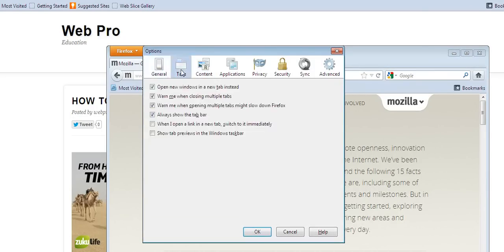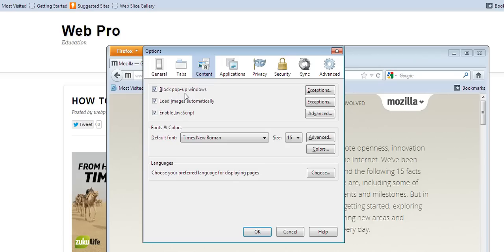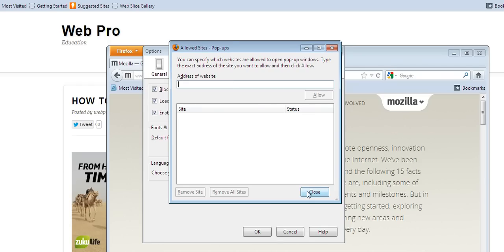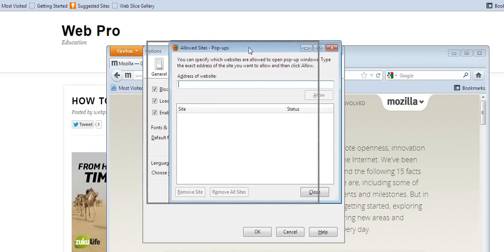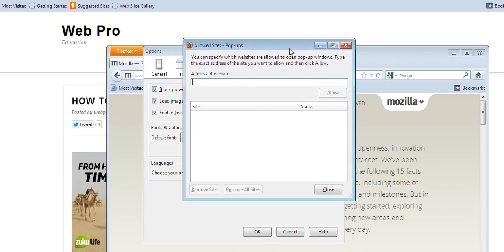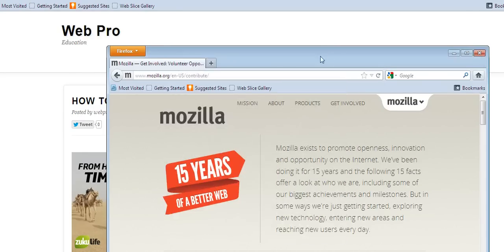Under content, you'll see immediately there's a checkbox for blocking pop-up windows. It's already checked, meaning I've blocked my pop-ups. There are exceptions in Mozilla where you can specify websites by entering their address here, allowing them to show pop-ups. And that's Mozilla for you.